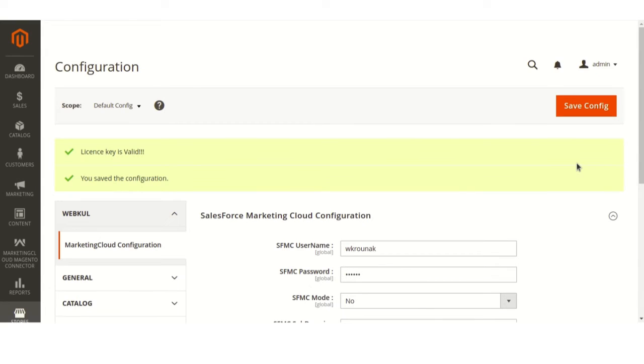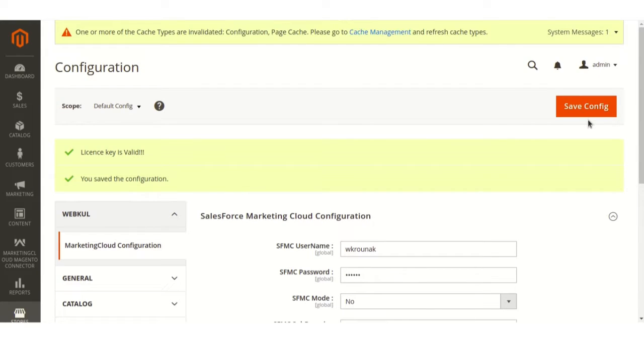For the very first time, admin has to sync the data manually. Now, let me explain with some examples how you can manually sync products, product categories, orders, and customers from Magento 2 to Salesforce Marketing Cloud.